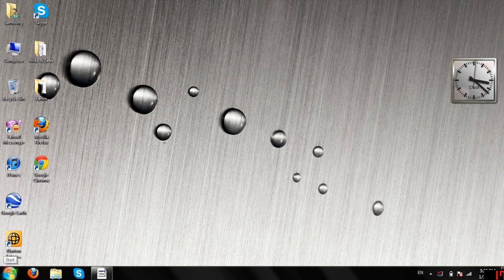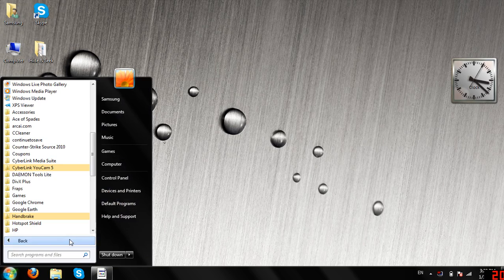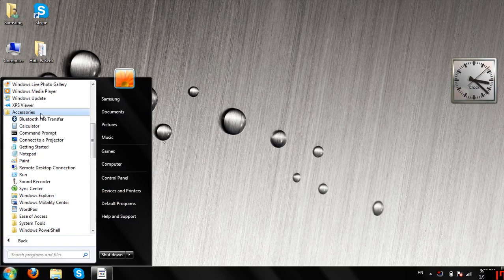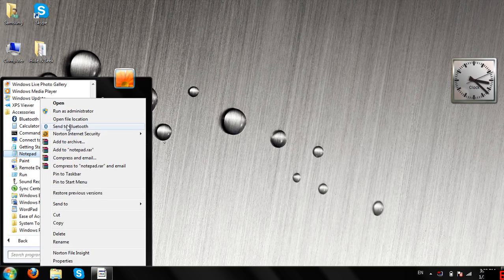So first, you have to go to Start, All Programs, Accessories, and Notepad. Make sure you click Run as Administrator.